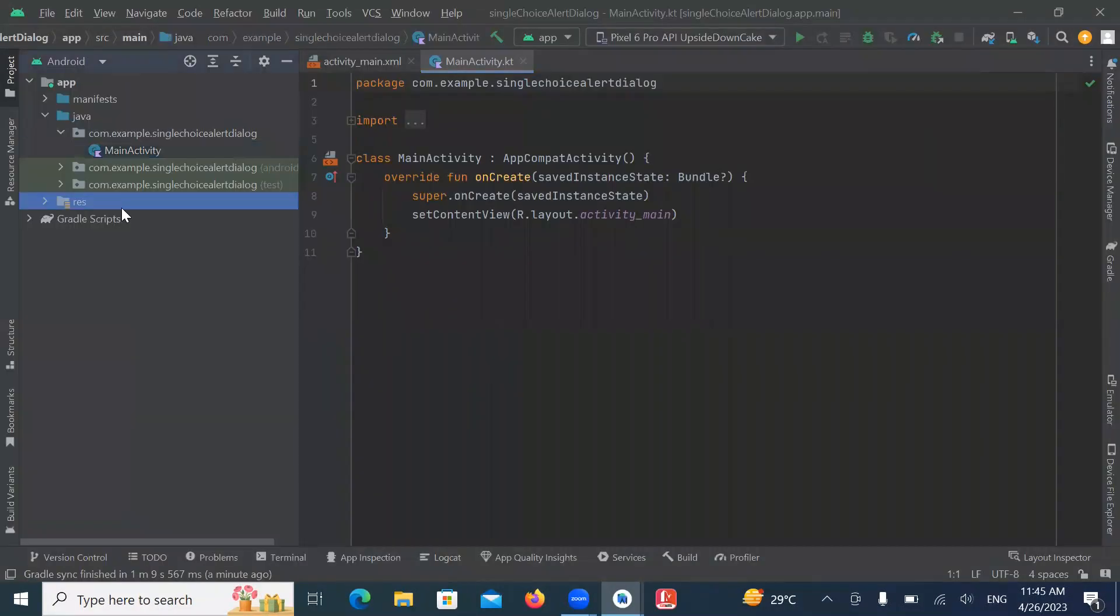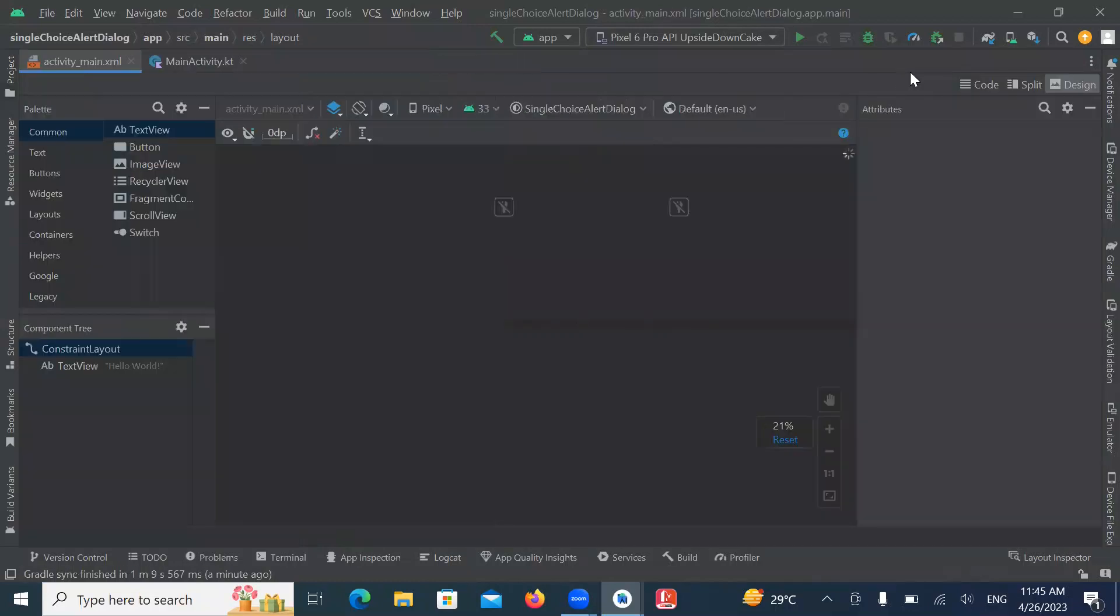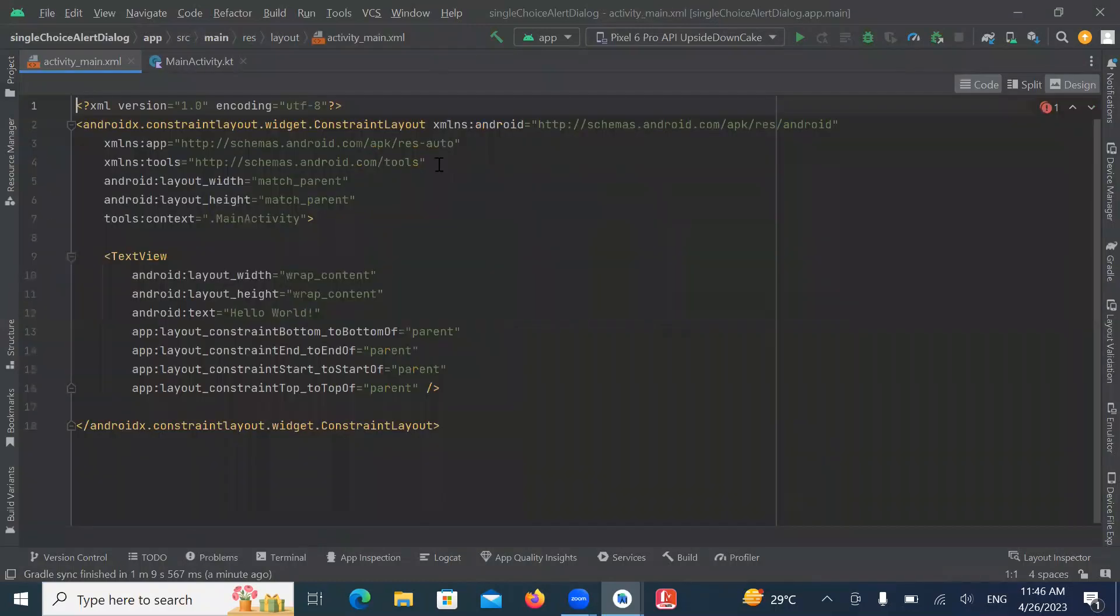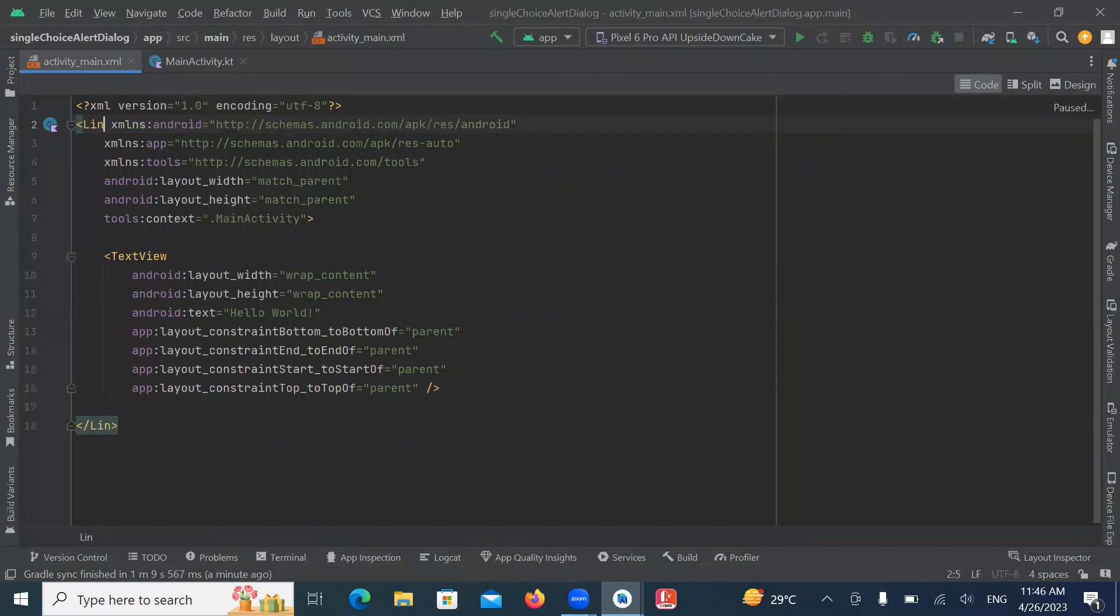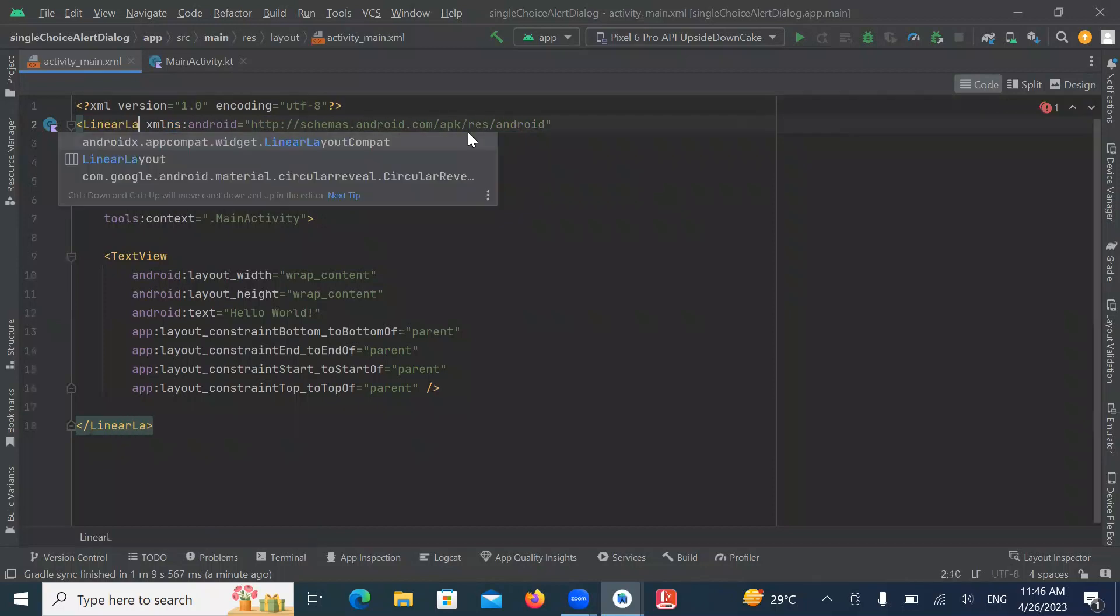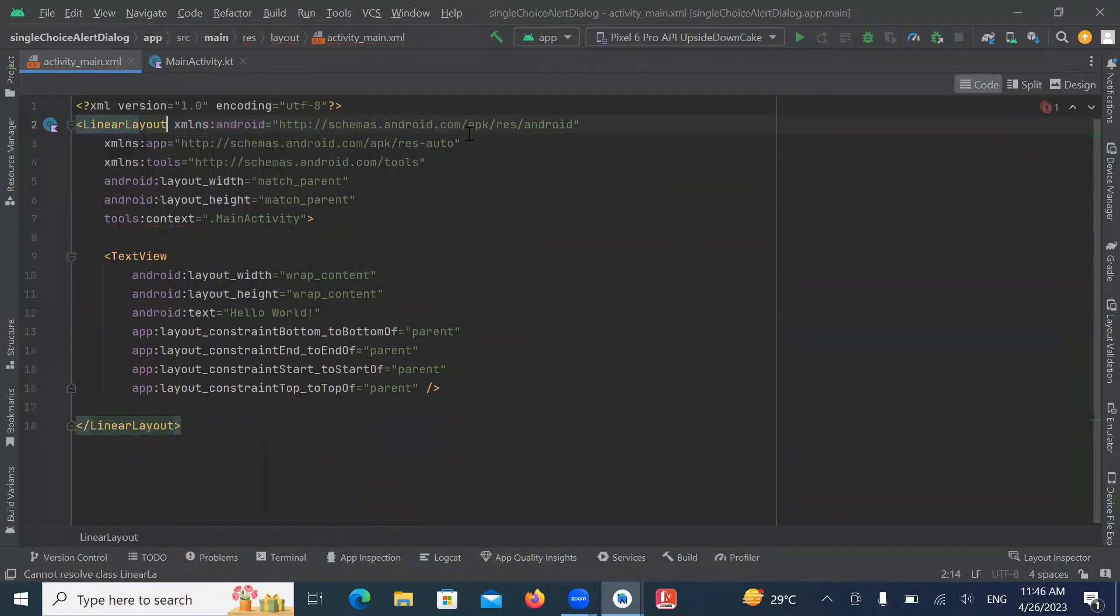Now open layout activity_main.xml. And here we use simply linear layout with orientation vertical.